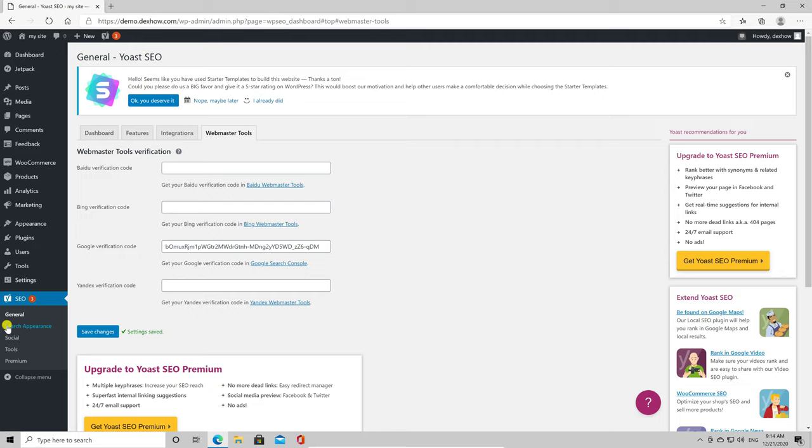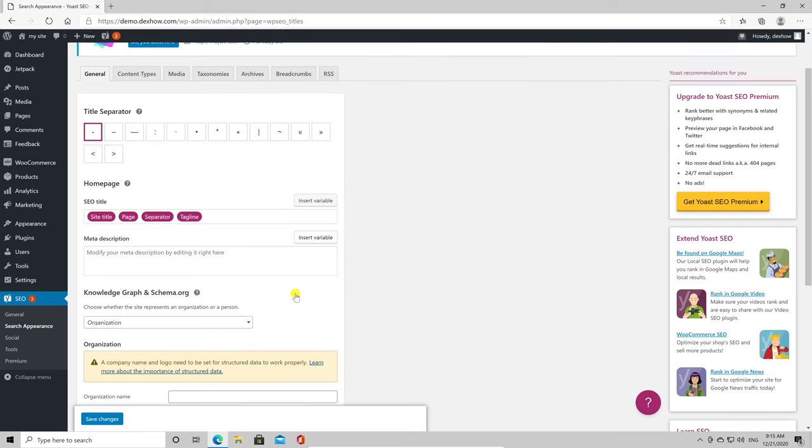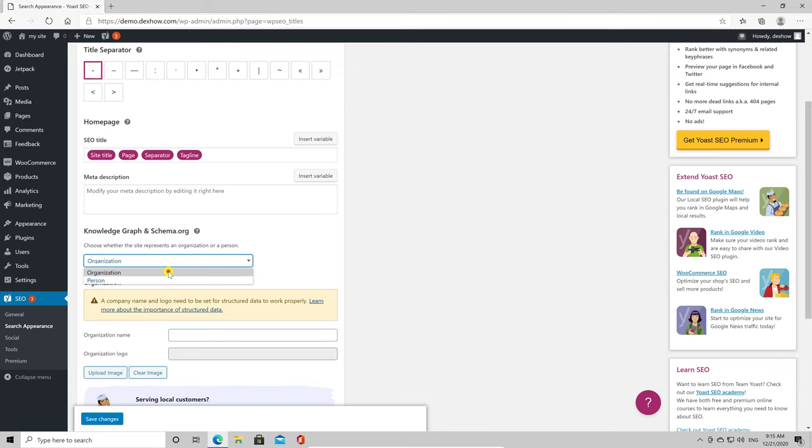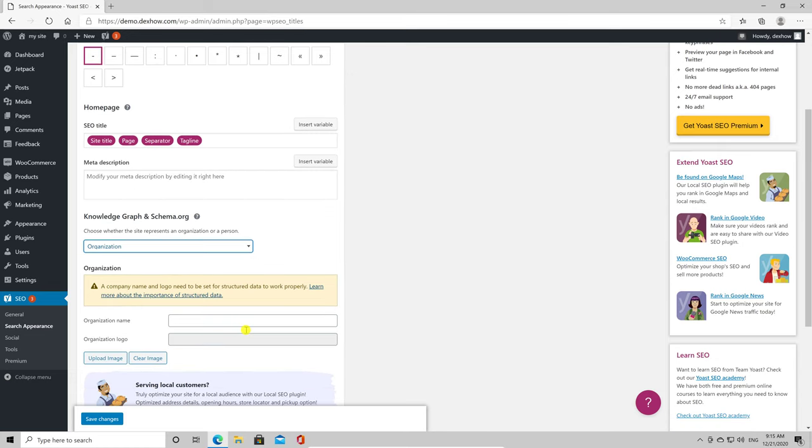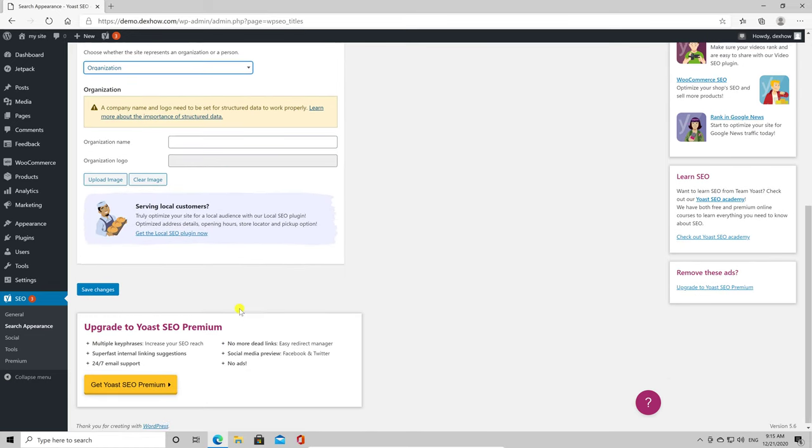Now click on Search Appearance. On this part, you will be able to set up how the title, meta description, and other knowledge graphs are set up. The system will allow you to customize all your posts, homepage, content type, taxonomies, and archives. I suggest to take a look at all of these titles and descriptions and create some text that will optimize your search engine.